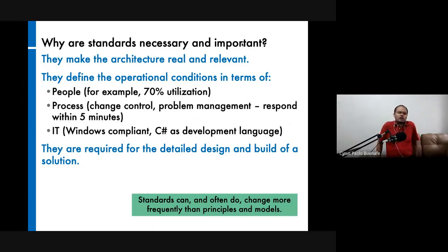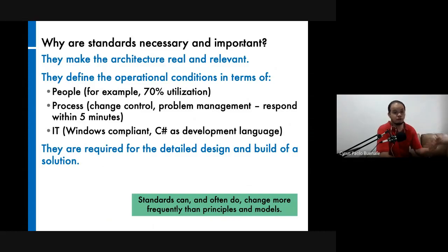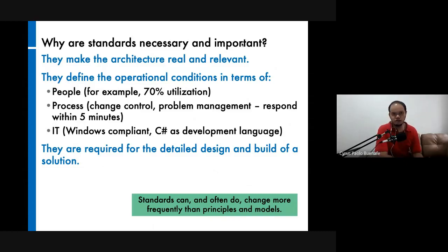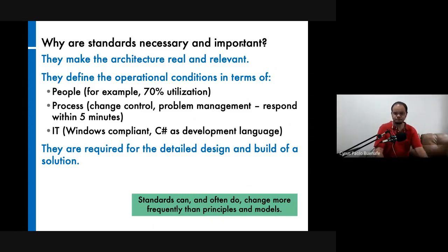In our framework, the term standards includes metrics, measures, business rules, and so on. Standards make the architecture real and relevant — they define operational conditions in terms of people, process, or IT, and are required for detailed design and build of a solution. Standards can change and often do, sometimes more frequently than principles and models. For example, project management standards such as the PMP have gone through version one, two, three, four, five, six, and so forth.